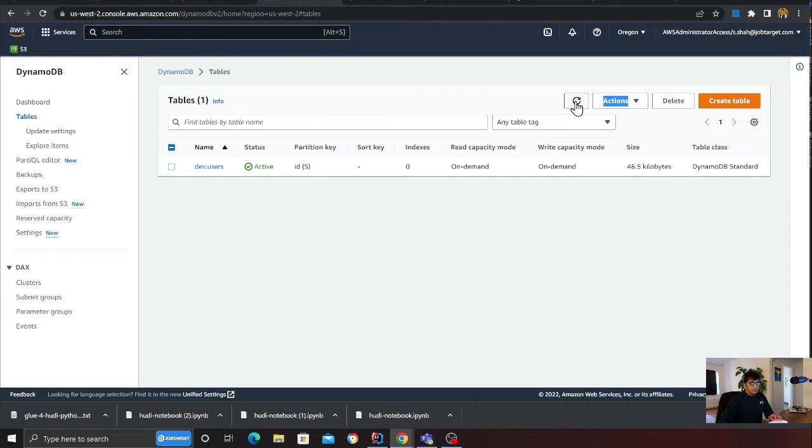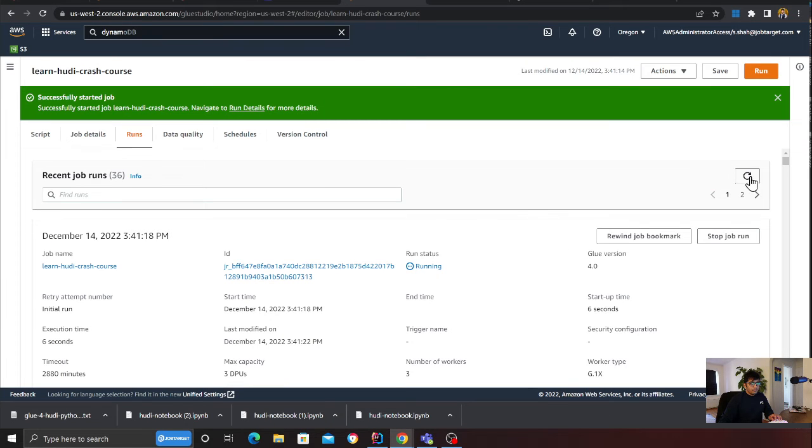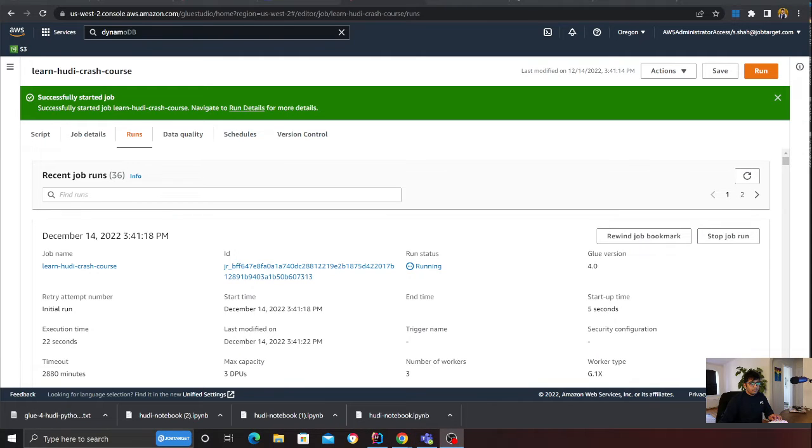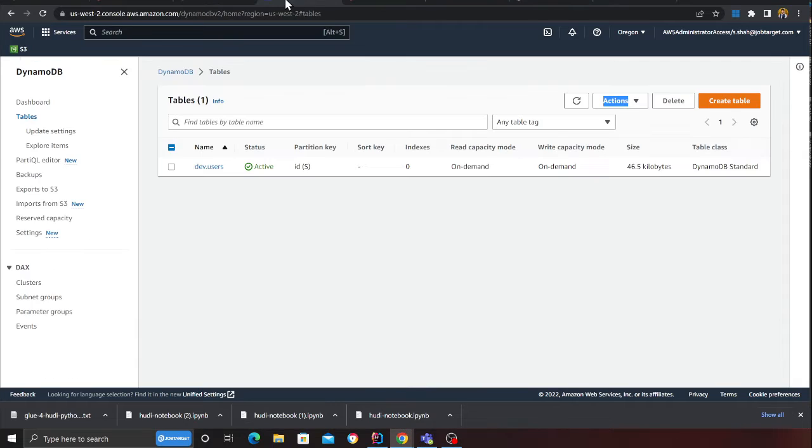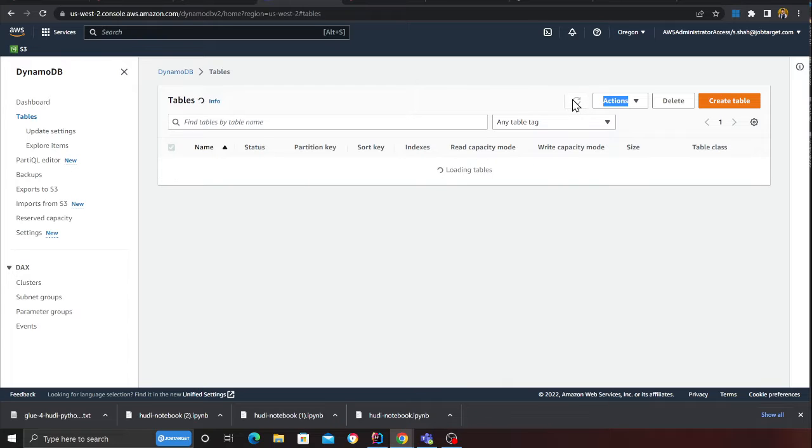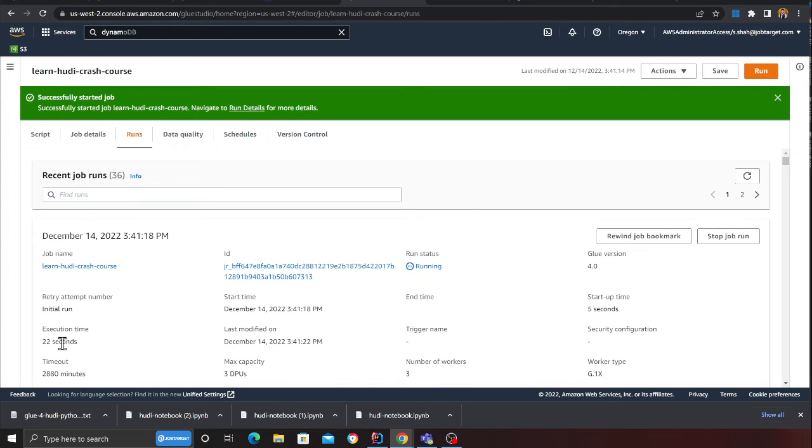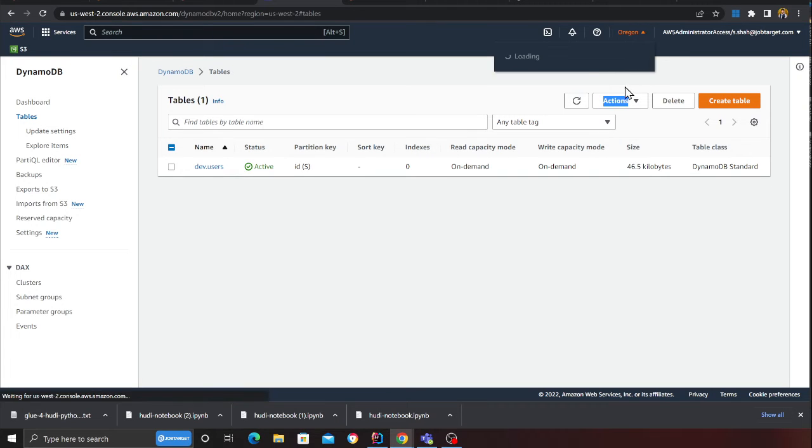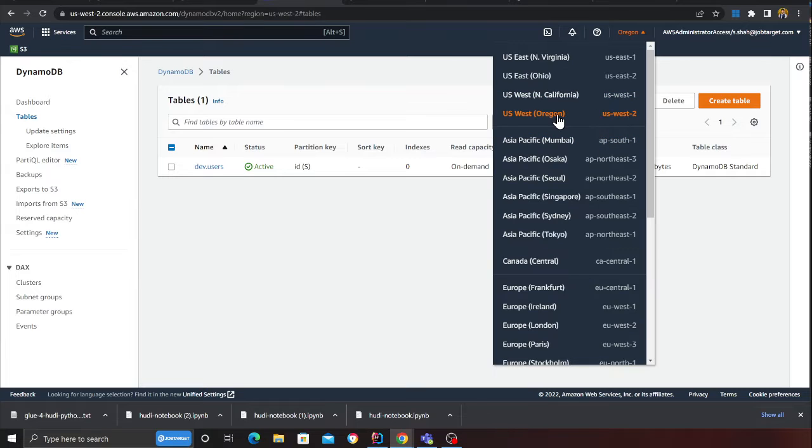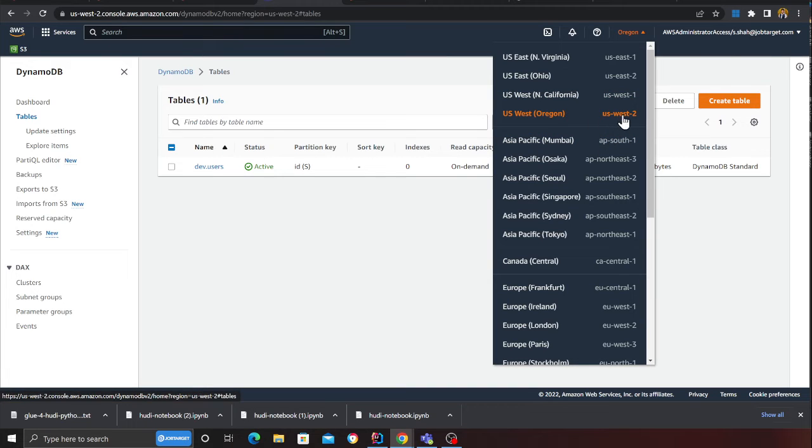I'm refreshing. The job is still in the running state. This is your standard operation that we are doing on the data lake: insert, update, delete, etc. I'm going to wait. Let's go to DynamoDB and refresh. So far I don't see the table yet, so let's wait. It's been about 20 seconds so far, now 47 seconds. I am in the US West 2 region.